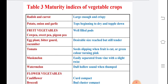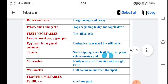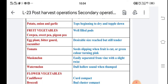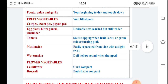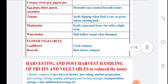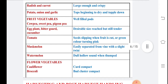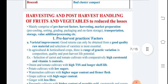Different maturity indices for vegetables: radish and carrot should be large enough; potato, onion, and garlic tops should begin to dry and topple down. They should be properly dried in shade. For fruit vegetables, well-filled pods are important. Tomato shows a color change from green to pink. For flowers like cauliflower and broccoli, the bud clusters are very important maturity indicators.